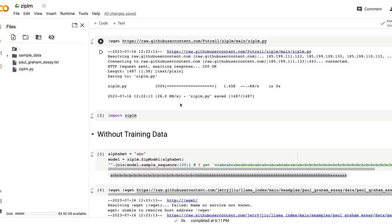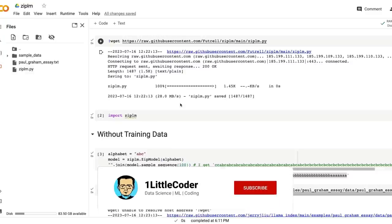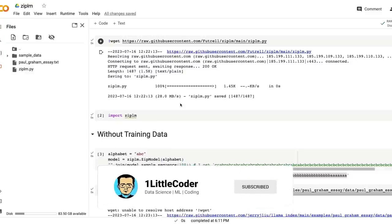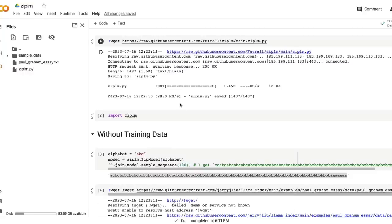So see you in another video. Let me know in the comments what you feel about this compression or the new direction of how LLMs could be explored based on compression algorithms. Take care, happy prompting.